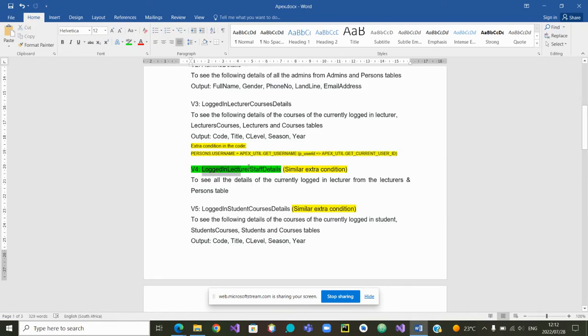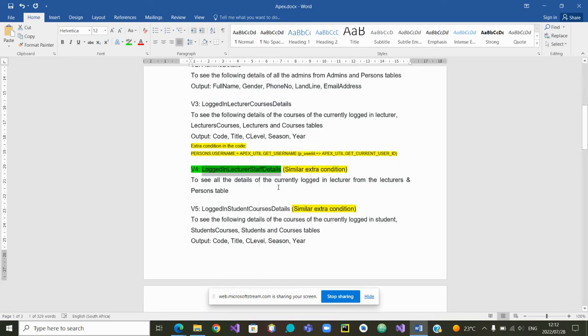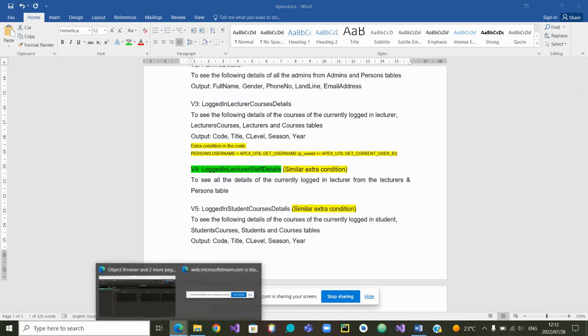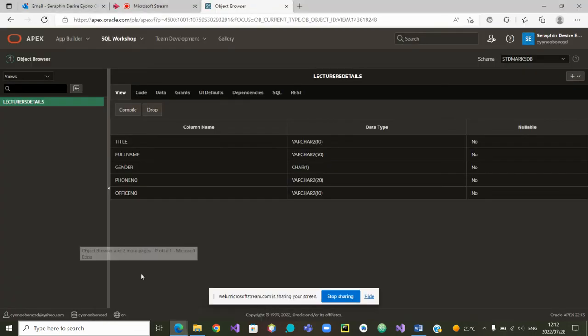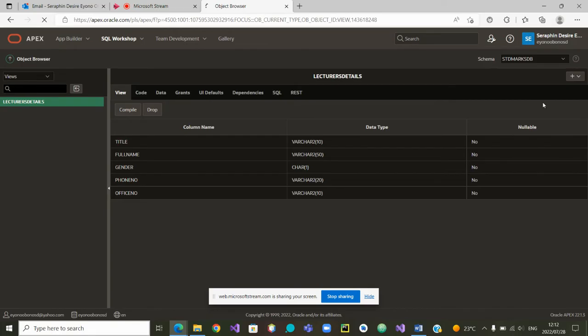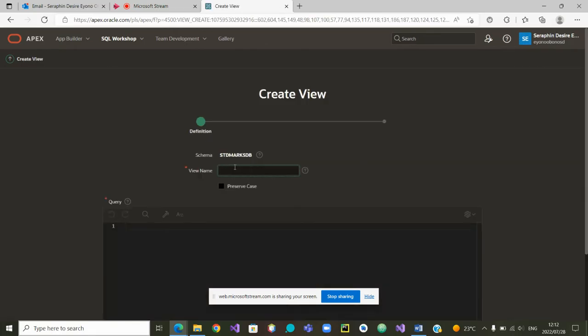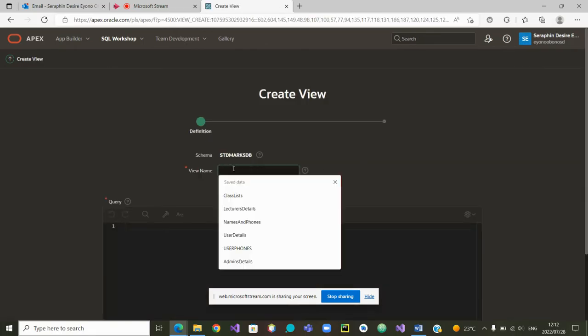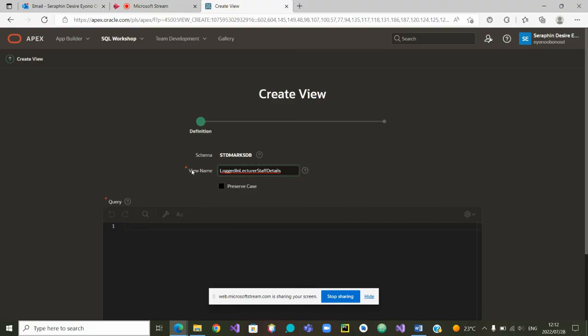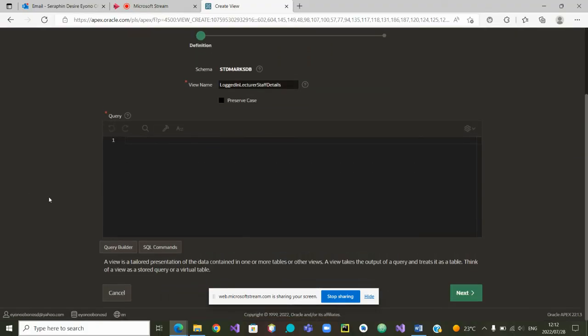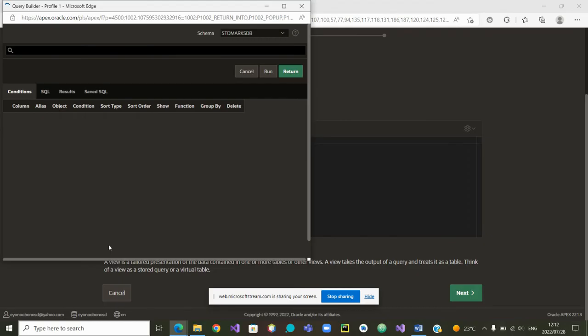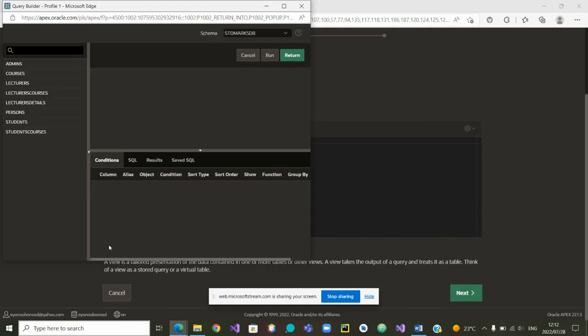I am going to copy the name of the view. Go back. Now that I am in Apex, say that I want to create a view. What is the name of the view? I will paste it. Control V. I have pasted my view. Then query builder will help me to build that view.